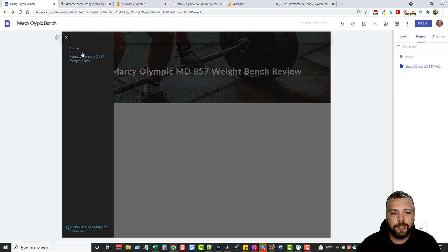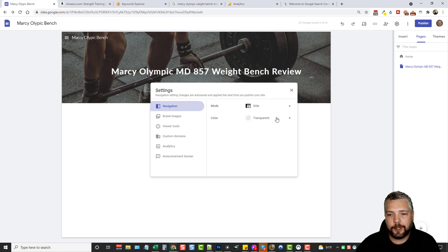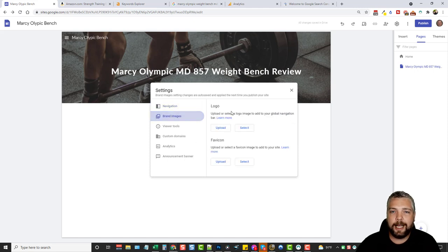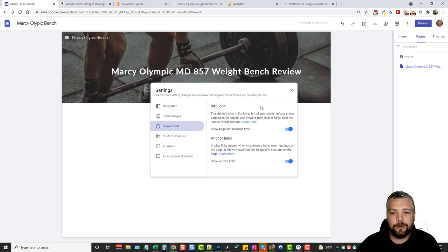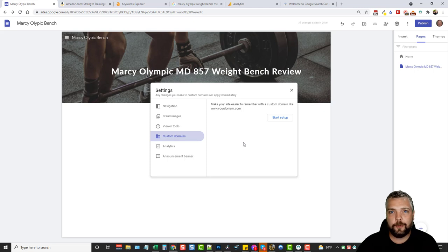You'll also see options for color: transparent, white, or black — I leave it as the default transparent. Under 'brand images' you can add your own logo or favicon. 'Viewer tools' I don't like leaving on — it shows the last time the page was updated or shows anchor links. You can also add your own custom domain, so you can have your own www.whateveryoursiteis.com linked to this site.